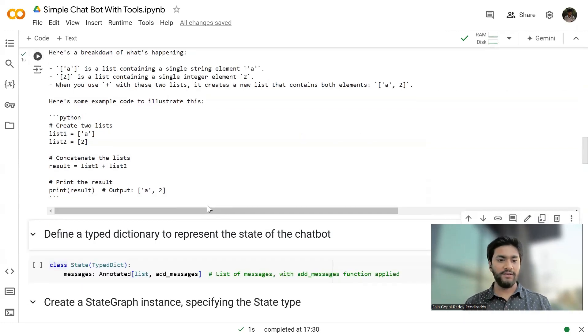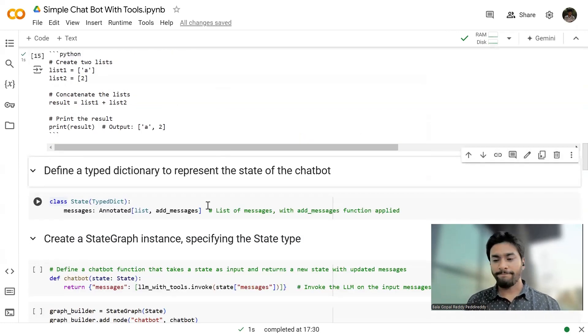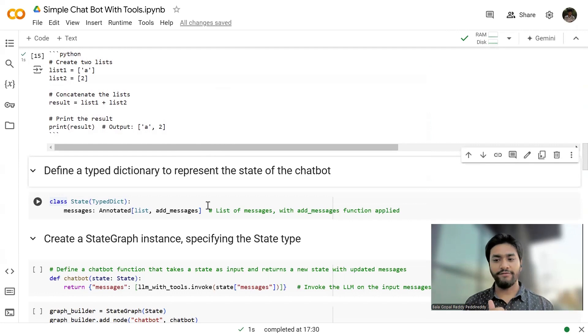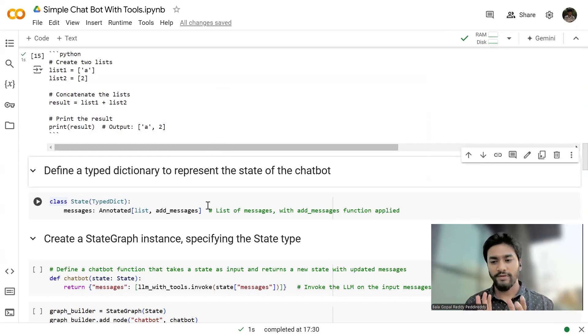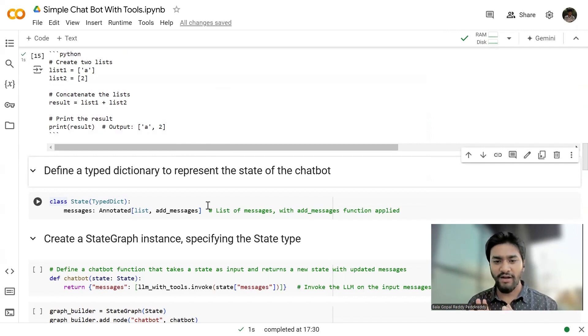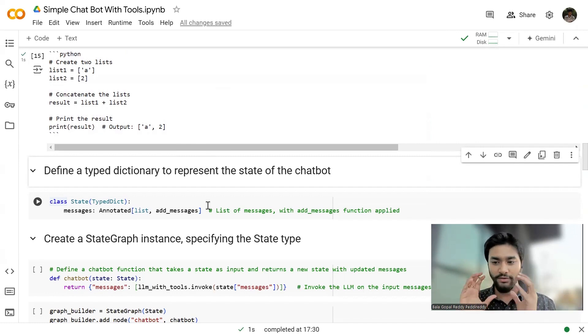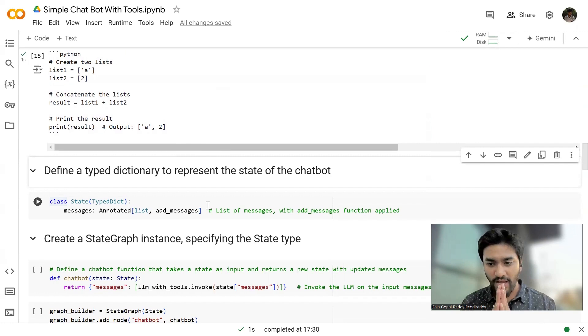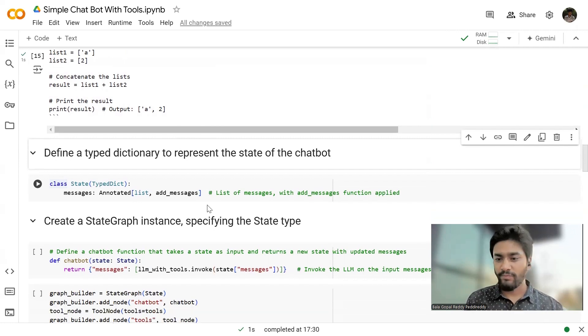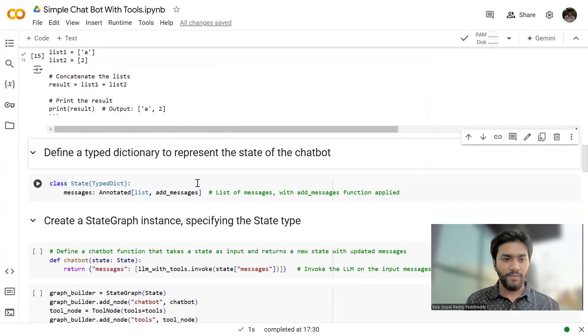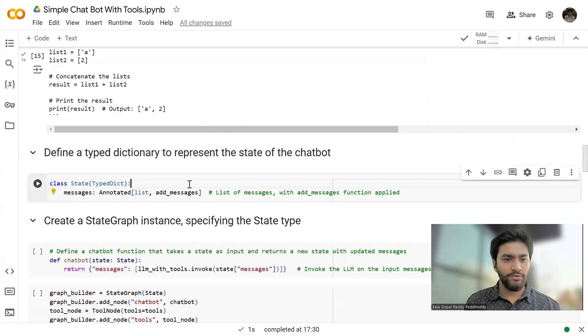But I'm executing it so that I want to show you how the LLM understands the Python code and it's going to give you the output. So this is fine. So far, everything is fine. Now, so far, we have defined the prerequisites to create a chatbot. So we have come halfway.